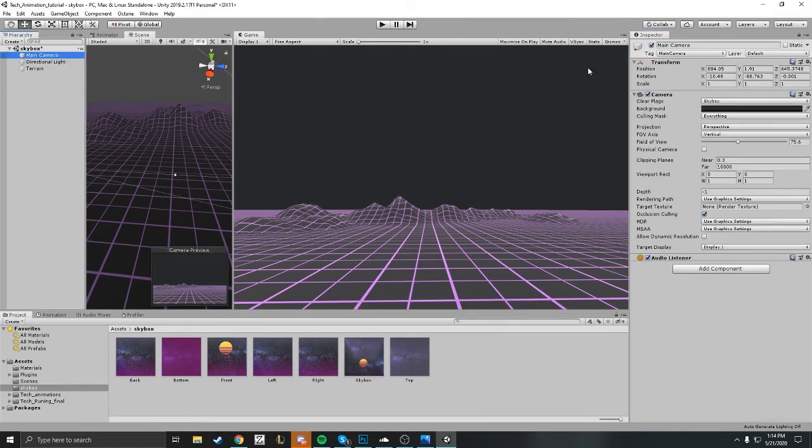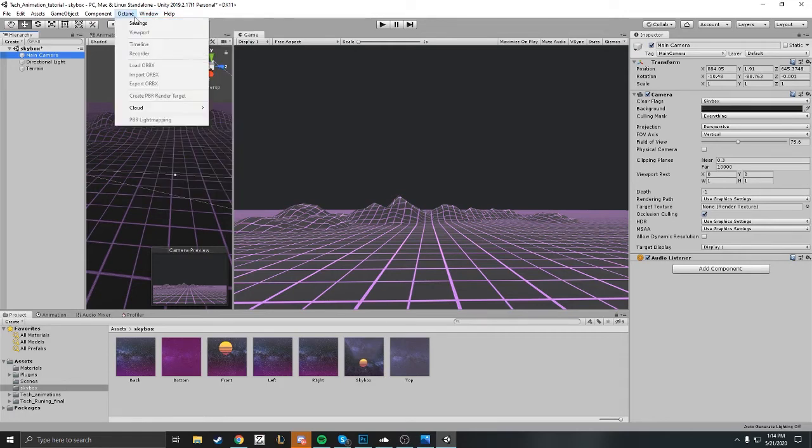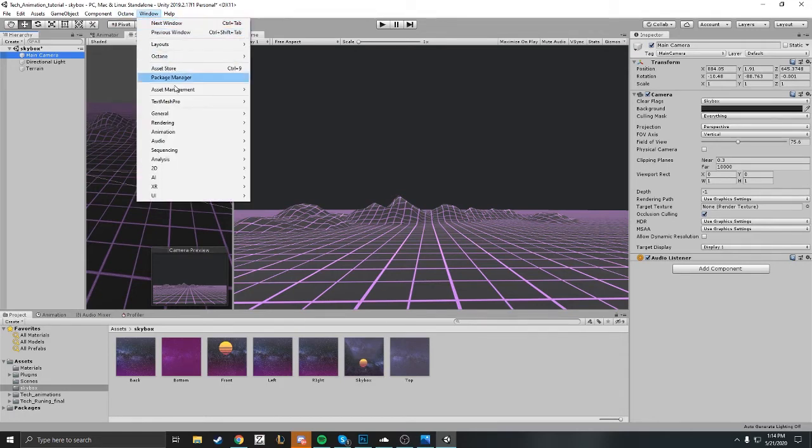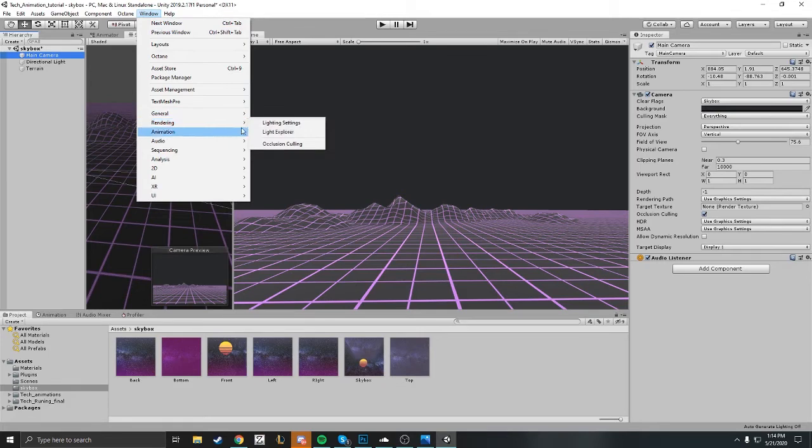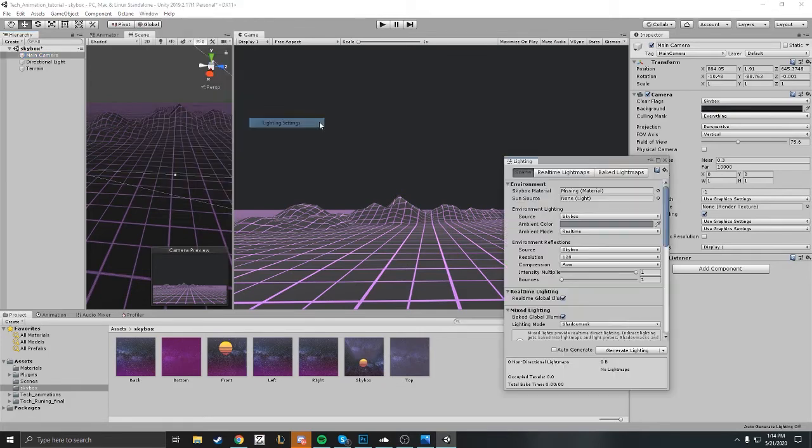Now we want to make it so you can actually see it. Make sure you go to main camera and make sure the clear flags is set to skybox. Next, you want to go to your lighting settings.